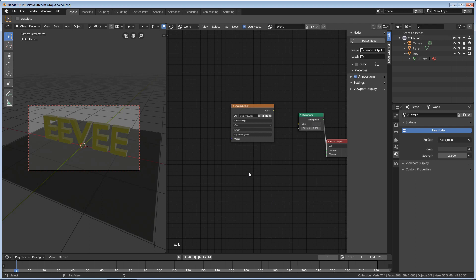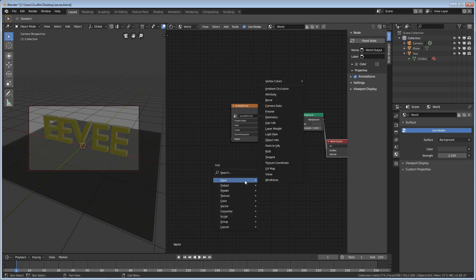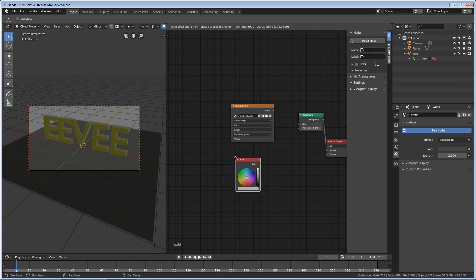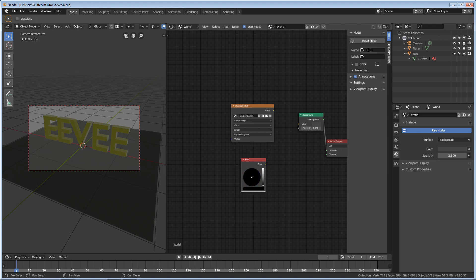And we're going to hit Shift-A. We're going to add in an Input of RGB. This is what our color is going to be that we're going to be replacing in our scene. We're just going to go ahead and put it in the straight black.